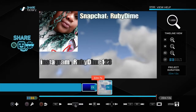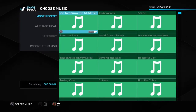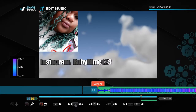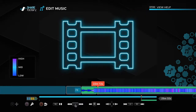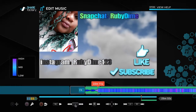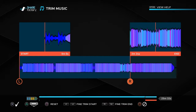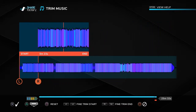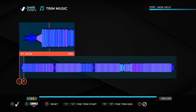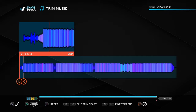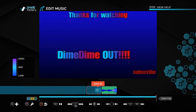I'll show you how to add music again in case you forgot. Press X, go to 'Add Music.' I'll put 'Beautiful Day' — that's my intro music. Press Square for 'Trim,' and go all the way to four seconds.